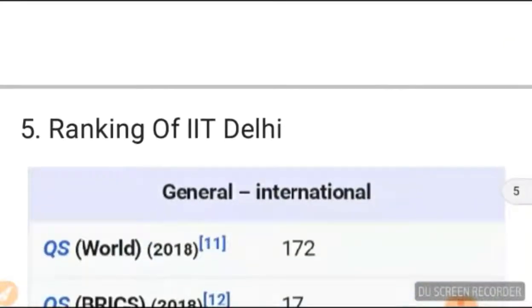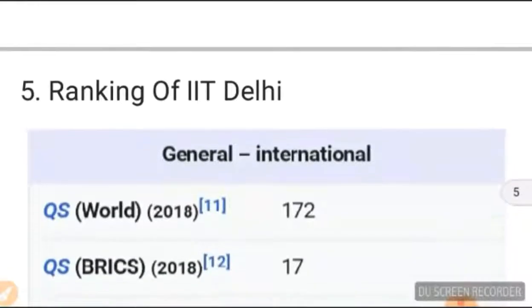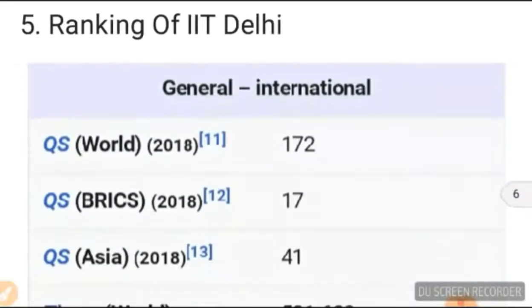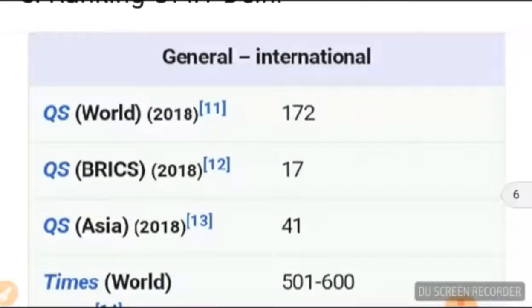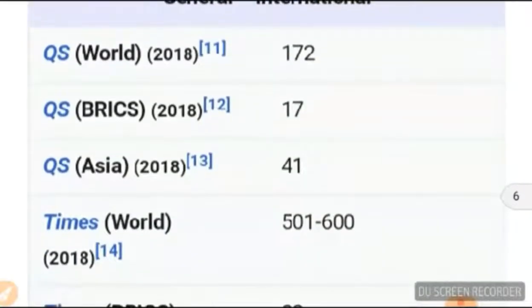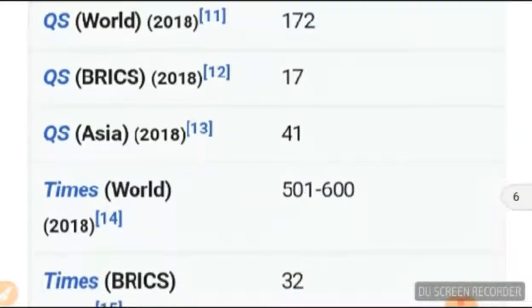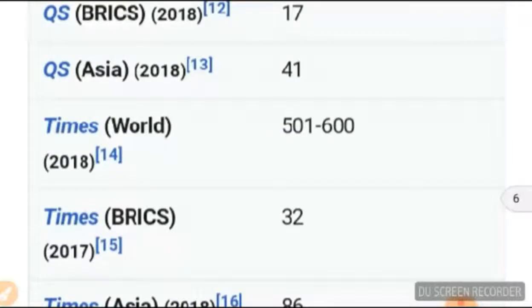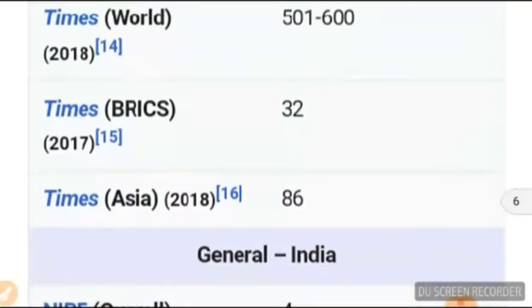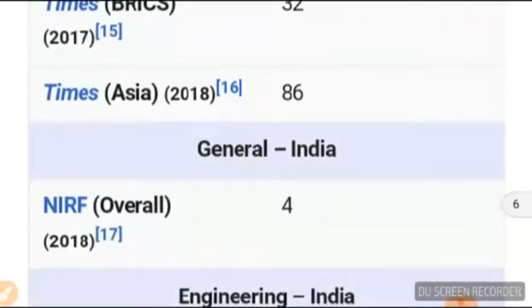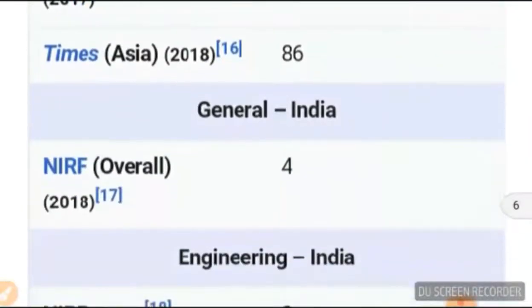If we talk about the ranking of IIT Delhi — in the QS World Rankings 2018, it ranked 172. In Asia (Times World 500–600 range), it ranked 32 on Times Asia at 86. For General India ranking, we have rank 4.